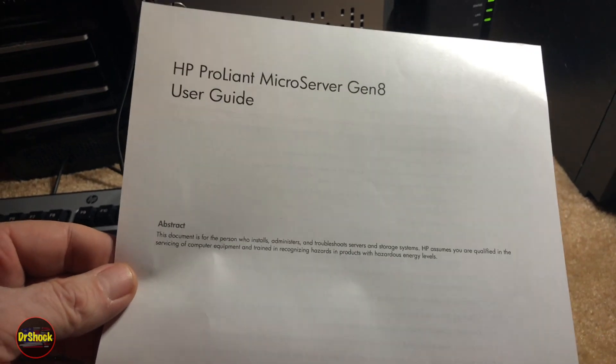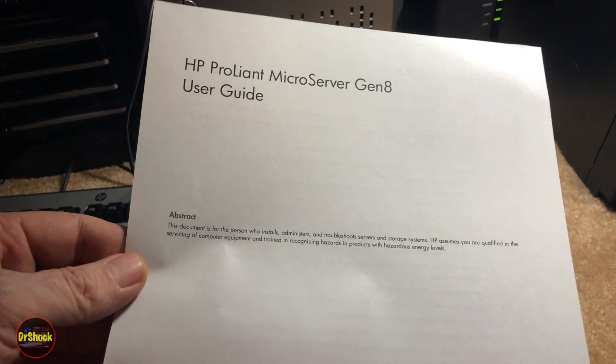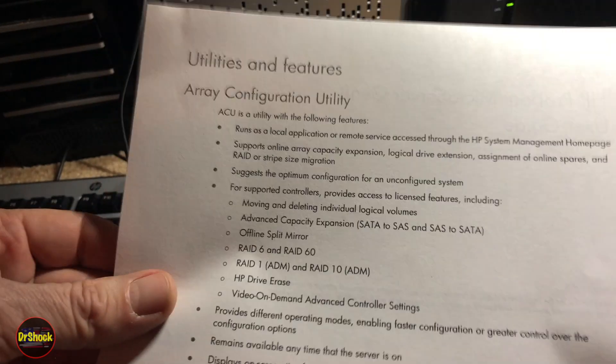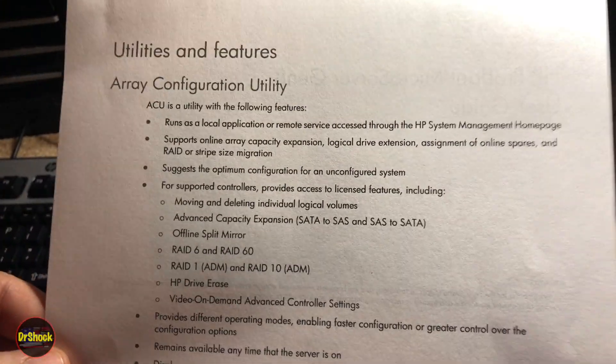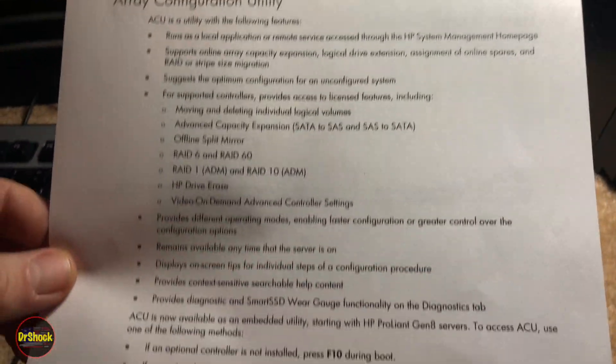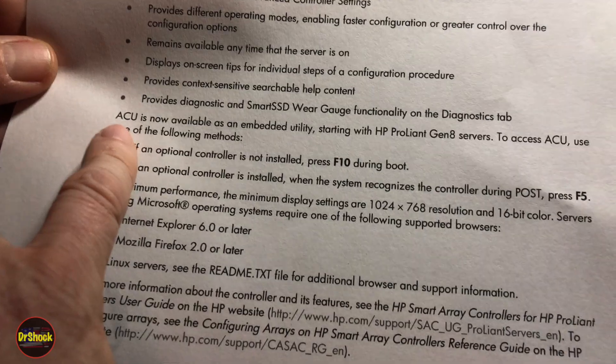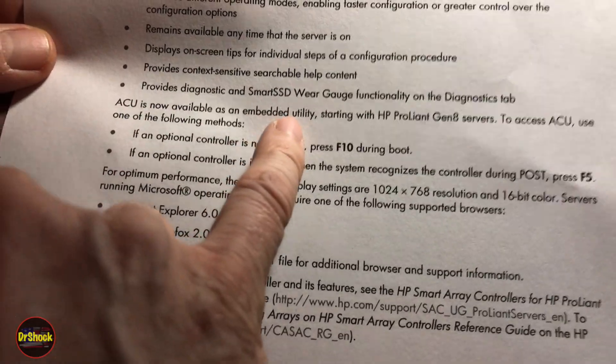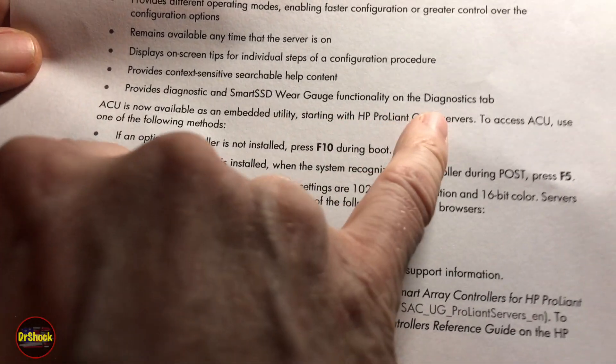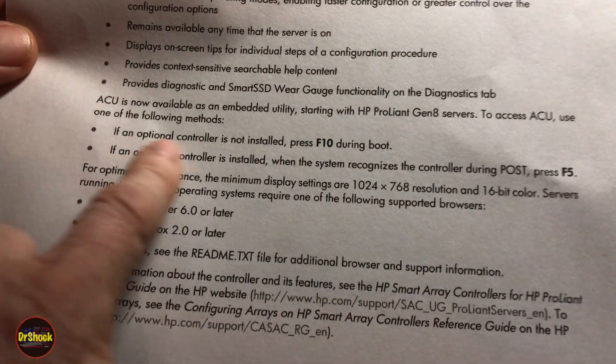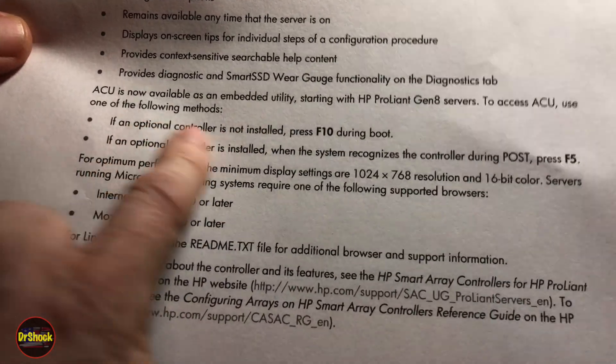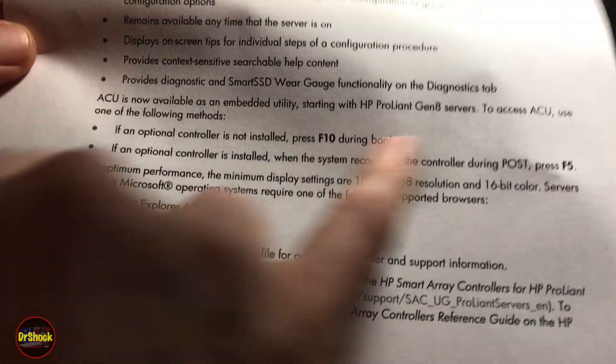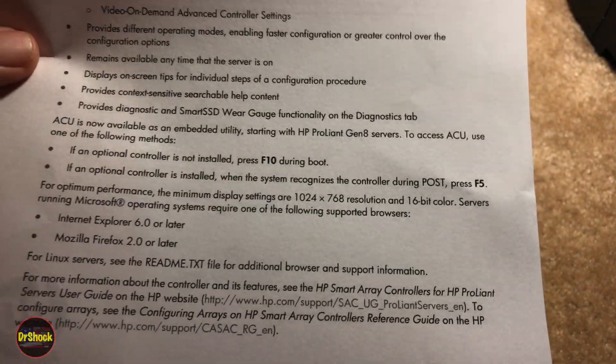This is just a page printed out of the microserver Gen 8 user guide. This talks about the array configuration utility. The only thing I'm pointing out is how to access it. They say here that the ACU is now available as an embedded utility starting with Gen 8 servers. You can use F10 if an optional controller is not installed, or if it is you can press F5 during POST.